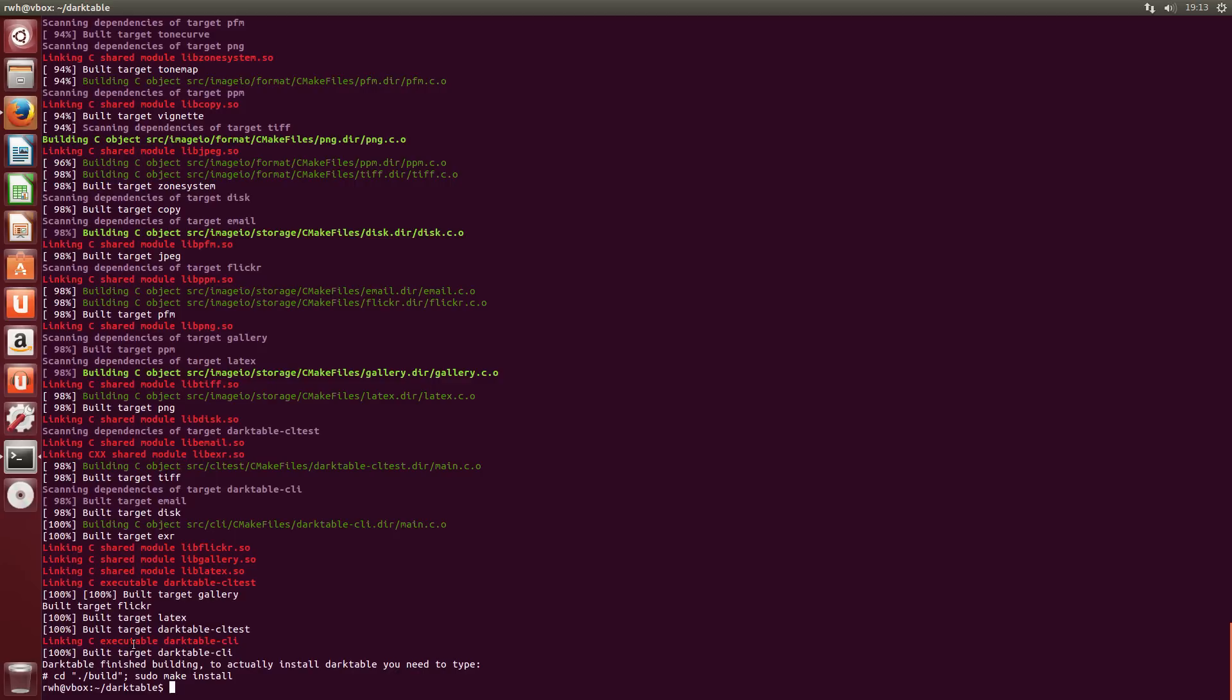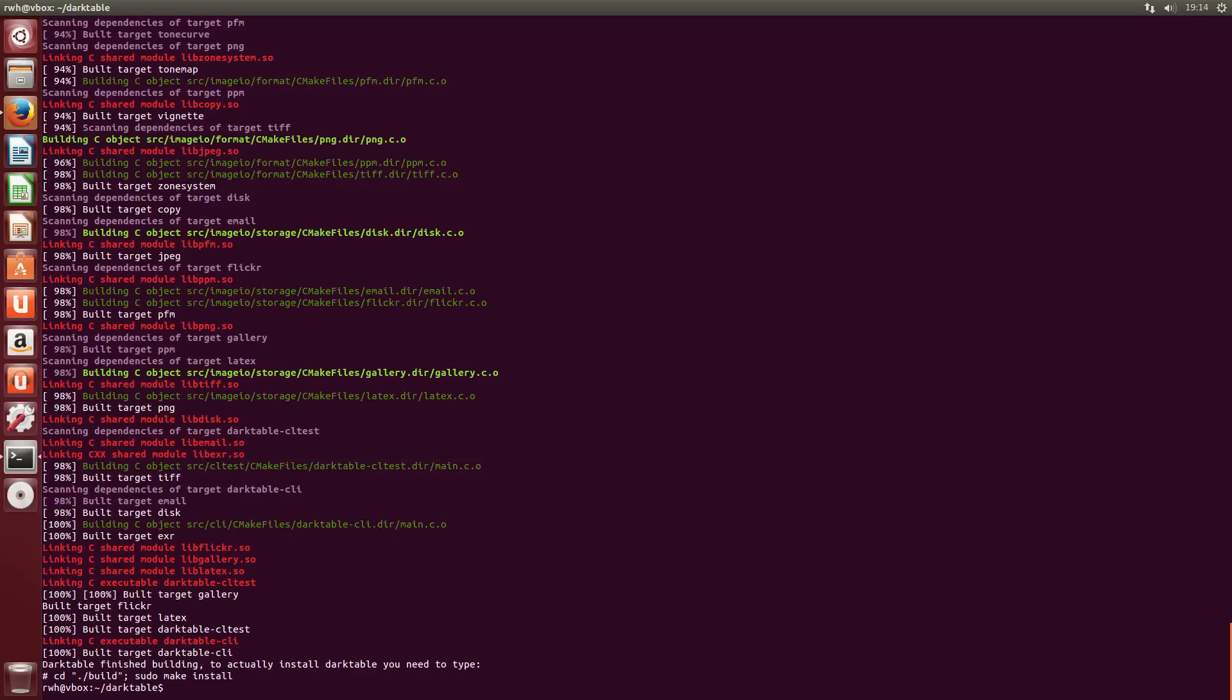One other thing I should mention actually at this point is that if you want to install it somewhere else other than the default, by default it's in /opt, which keeps it completely separate from your running system. A lot of people would like to install it, for example, type --prefix to tell it where to install. A lot of people would like to install it in, say, /usr/local. But personally, when I'm using this really cutting edge development version, I just leave it to installing in opt, which means I just run this build command. But anyway, we've run the build command.